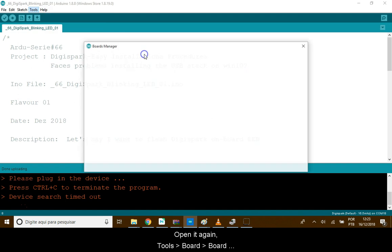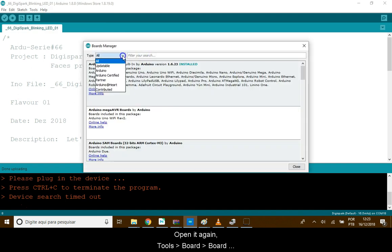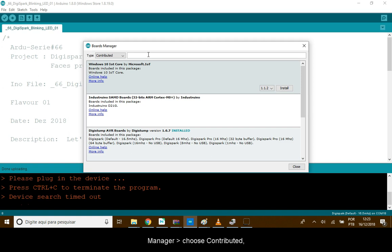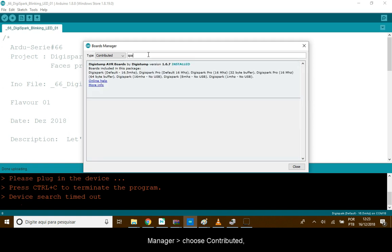Tools, Board, Board Manager and choose Contributed. Type Spark and install this package.